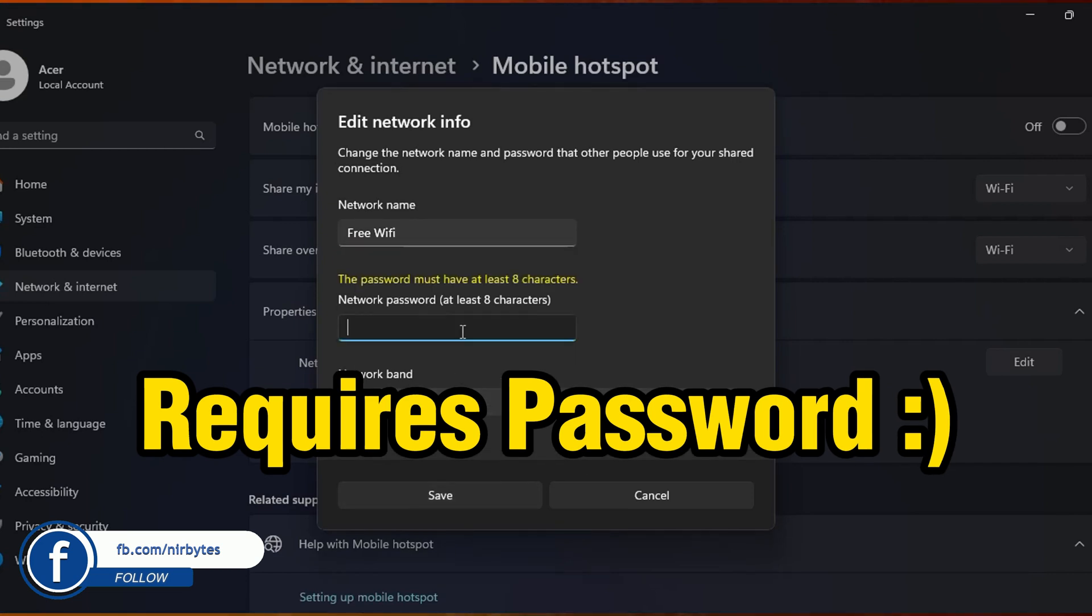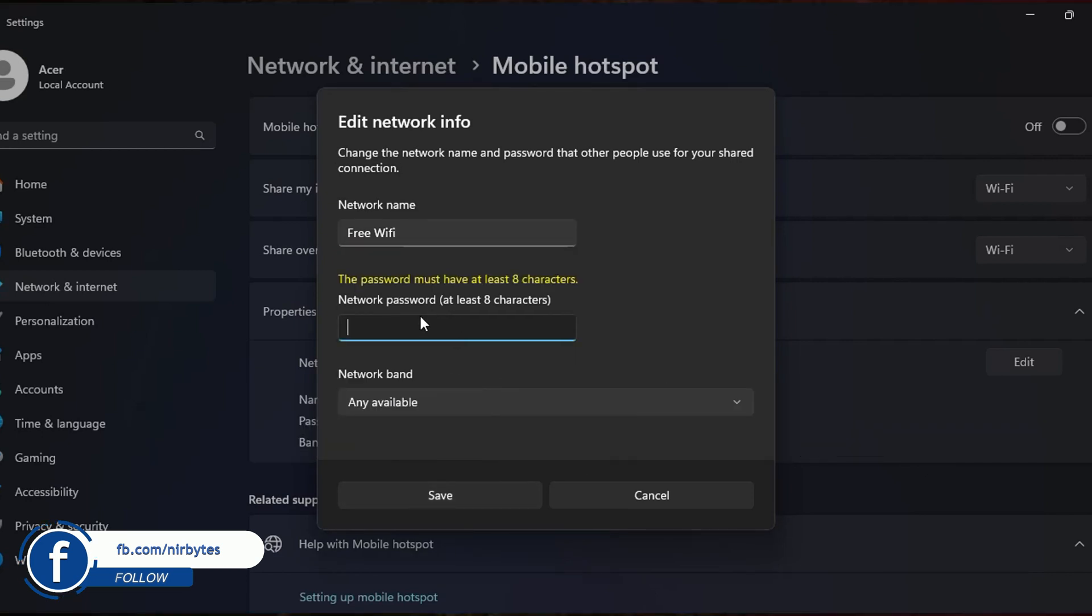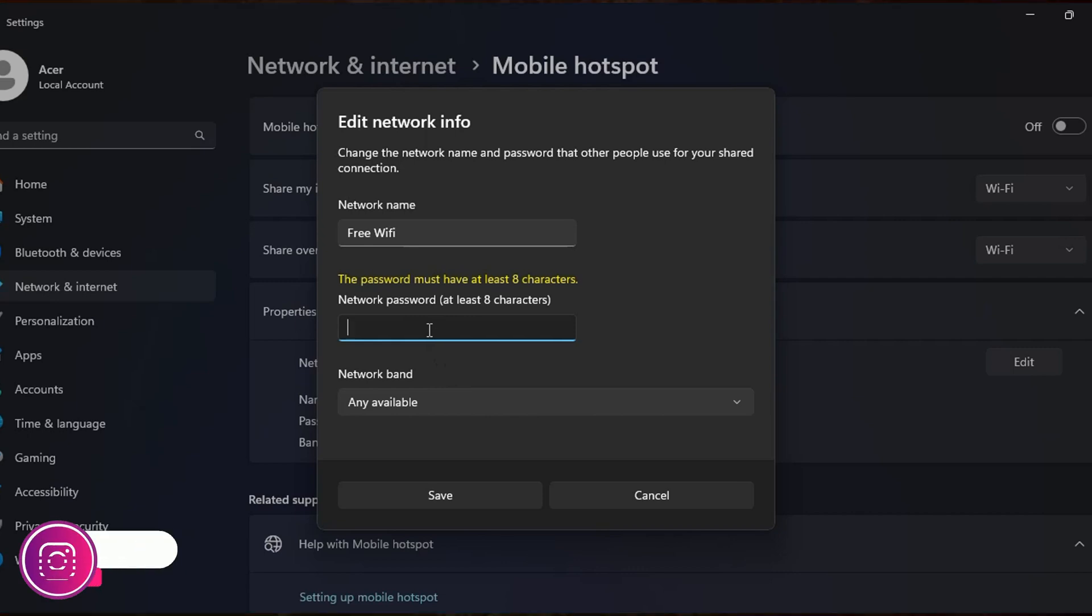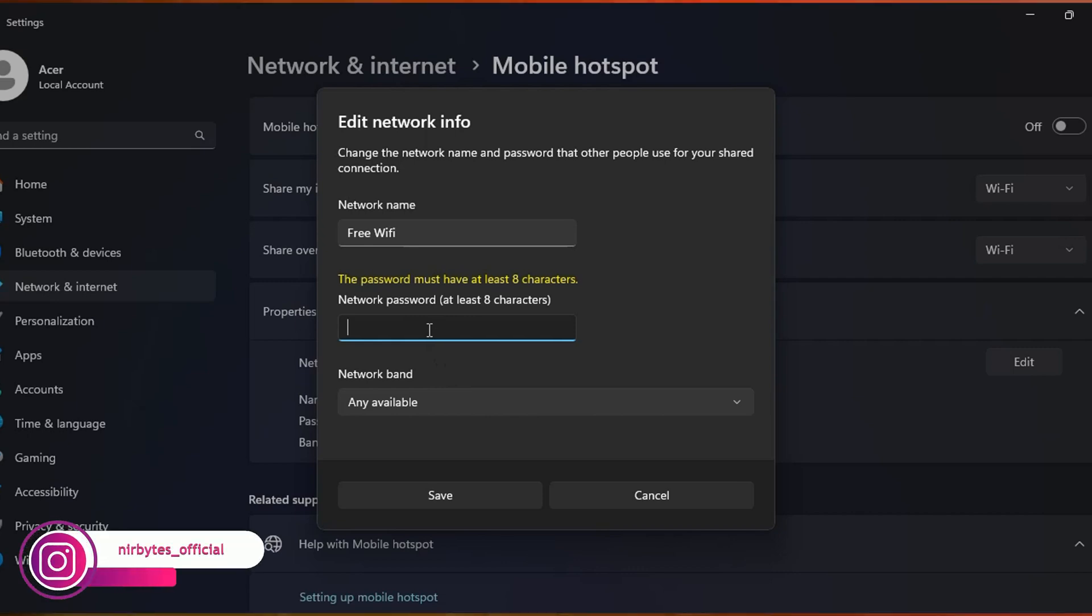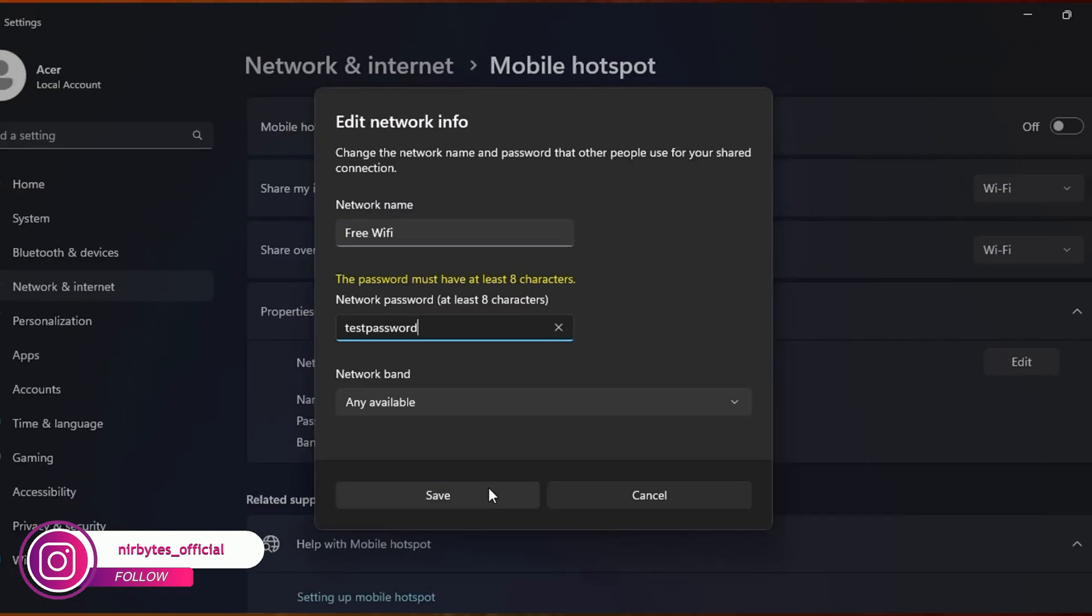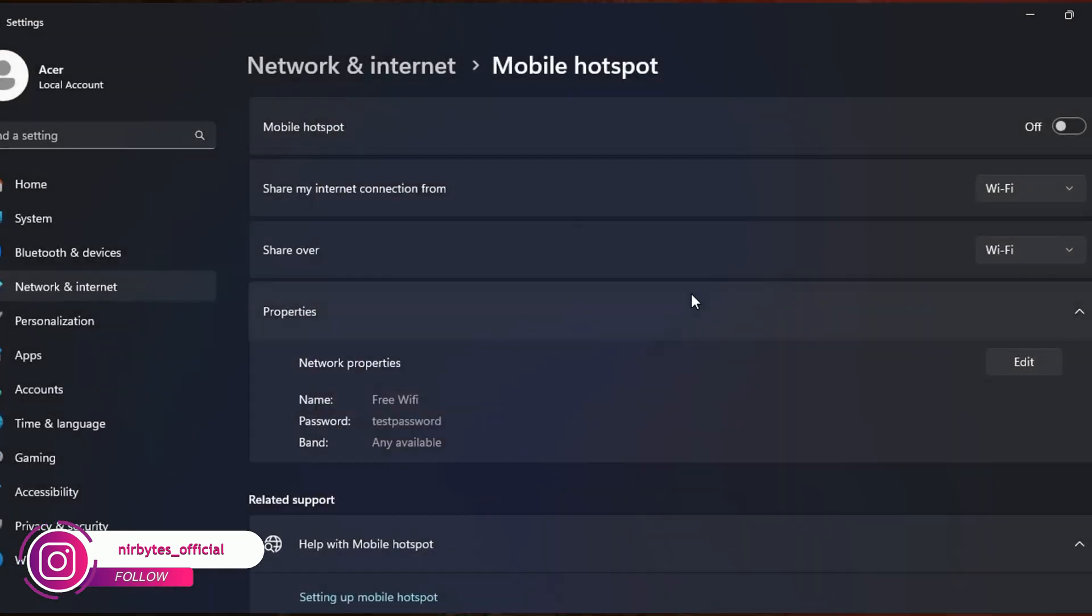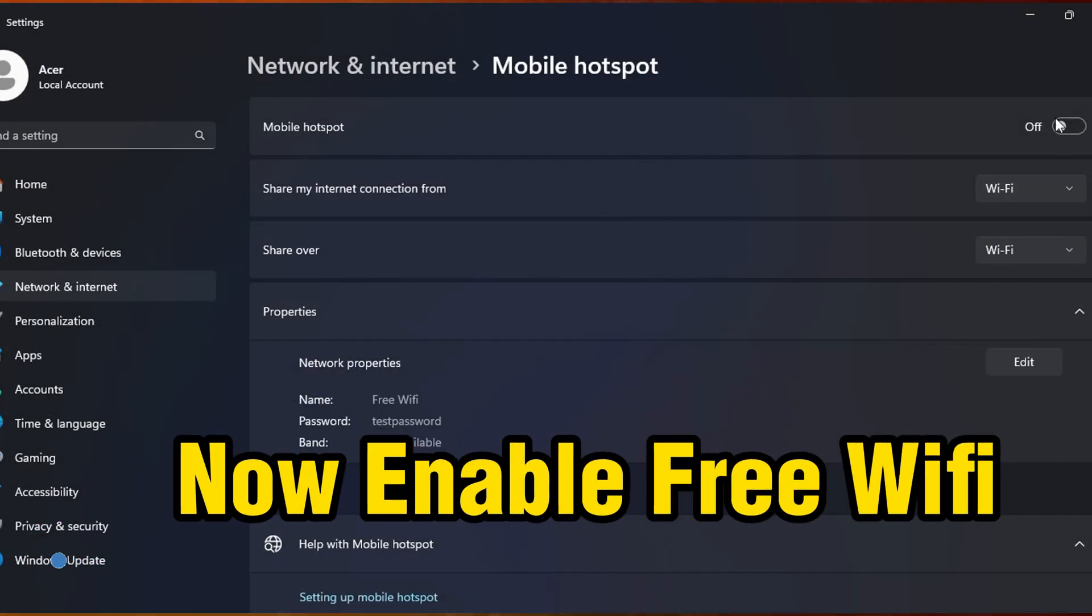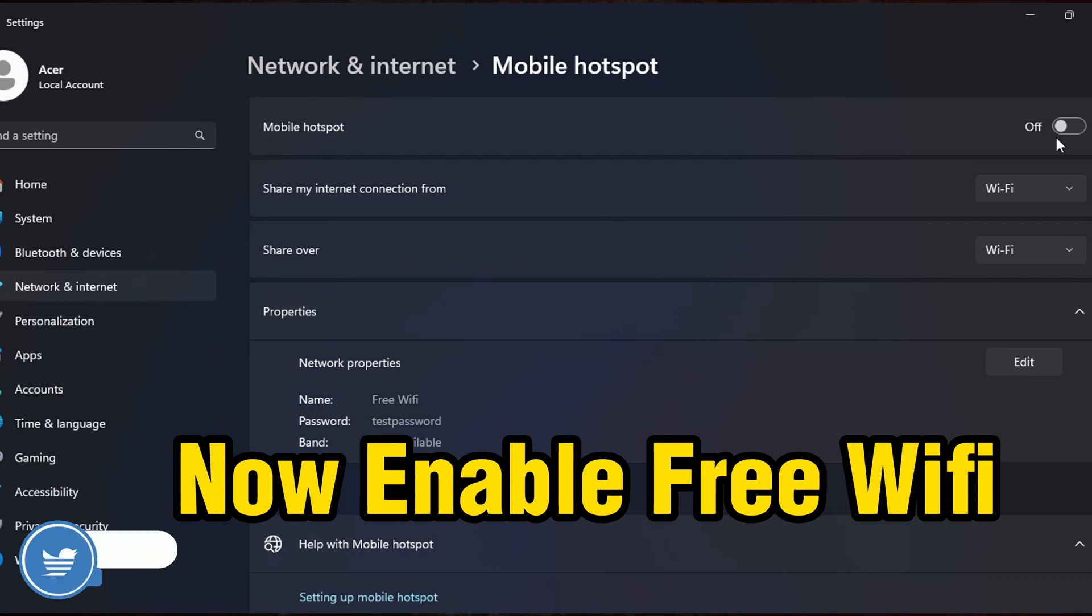Here you can see it requires you to enter a password. Here you need to type a password. Then here you need to click on save. After that, you need to turn that on.